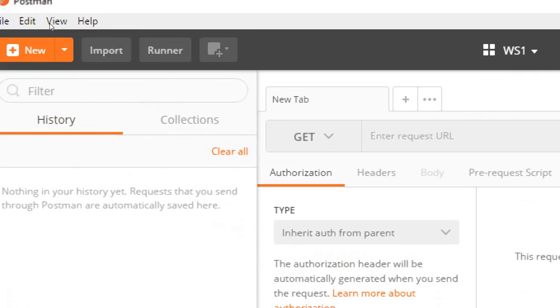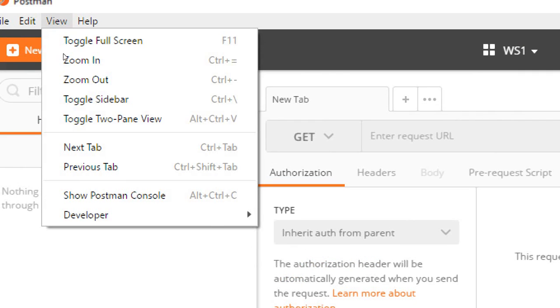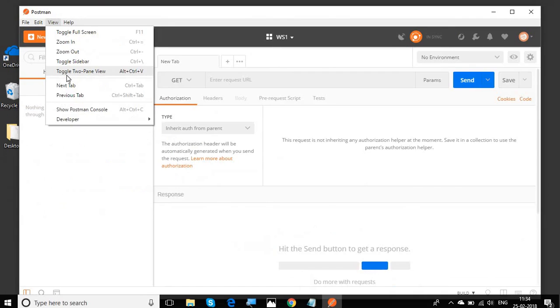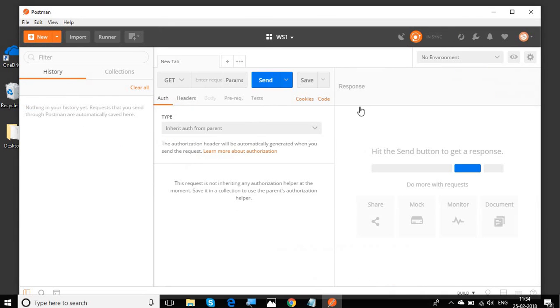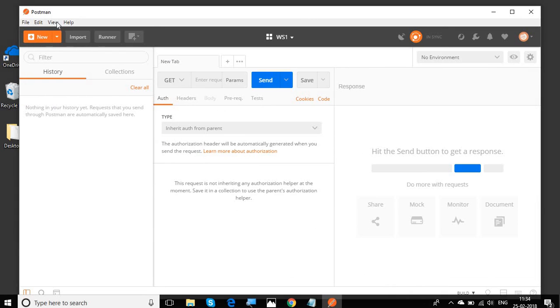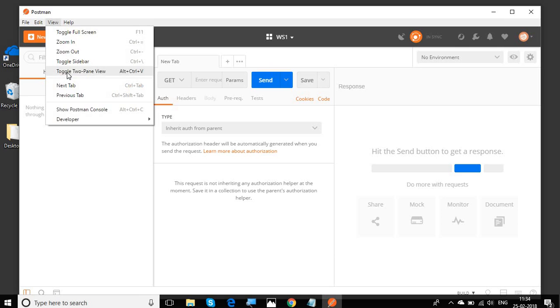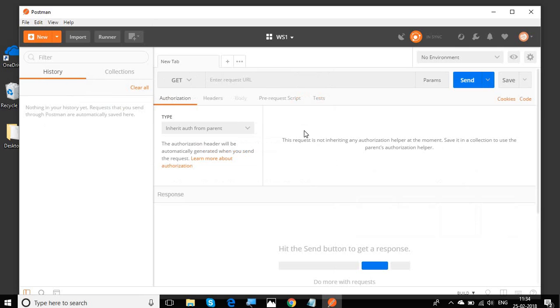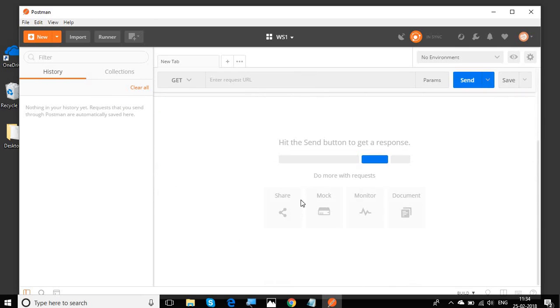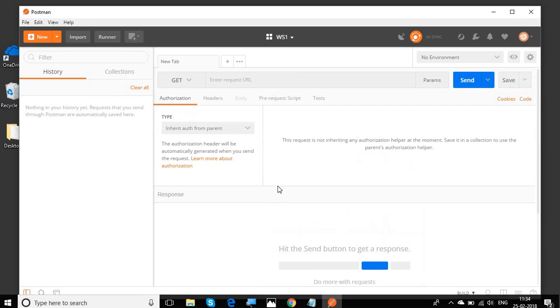You can go to view and here you will see toggle two pane view. If you click here, you will see the response window has come here and the request window is here. So we have request and response side by side. And otherwise, if you toggle it again, we will have the request window above and the response will come down.